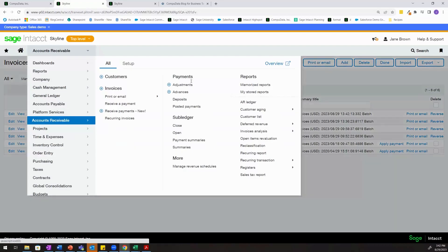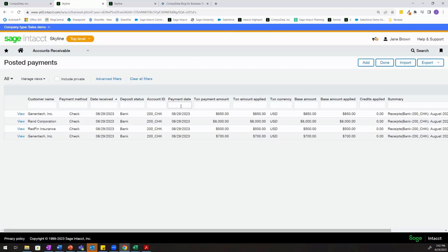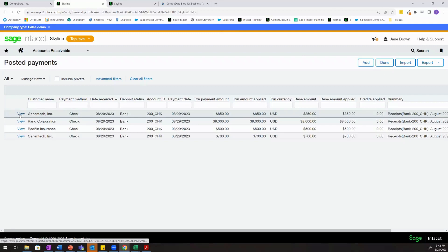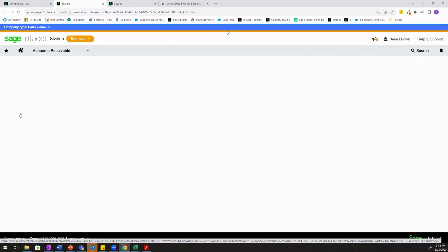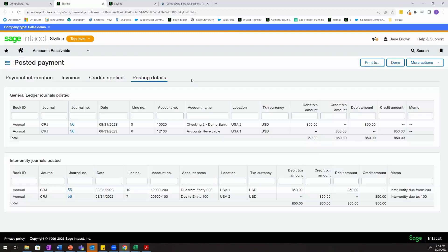And now that we've posted the payment, let's go ahead and review the impact of that payment and what posted to the ledger. If we view our posted payment here for $850 and we take a look at posting details, we're going to see two sections here. The first is our general ledger journal, which is just recording exactly what we saw on that payment screen.